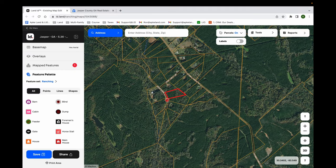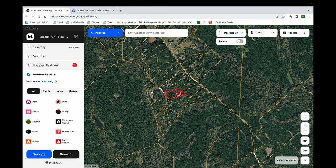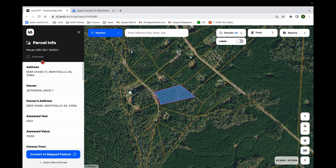Here you can see I have MapRight up and we have 5.5 acres in Jasper County, Georgia, and we're trying to determine what the sale price is going to be for this piece of land. So here you can see we have the 5.5 acres — 5.36 acres. I can go into it, you can see the outlines. The red outline is going to be the estimated boundaries, showing about 5.07 acres.